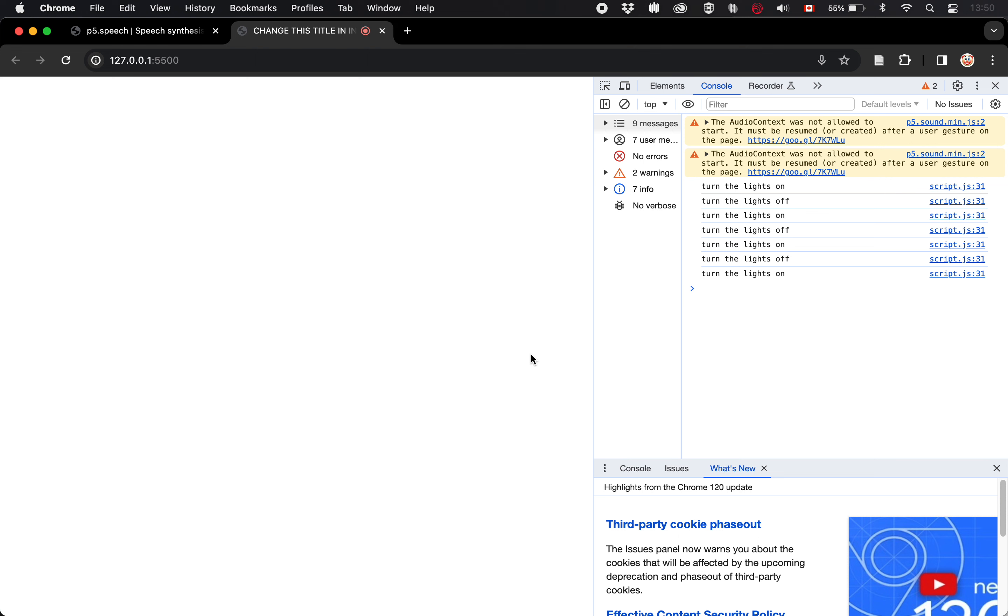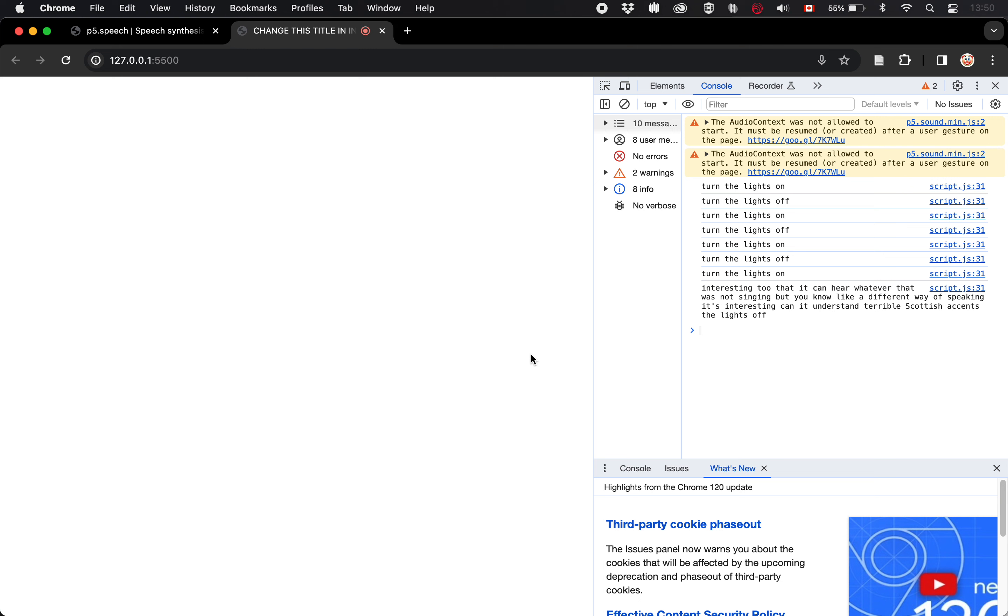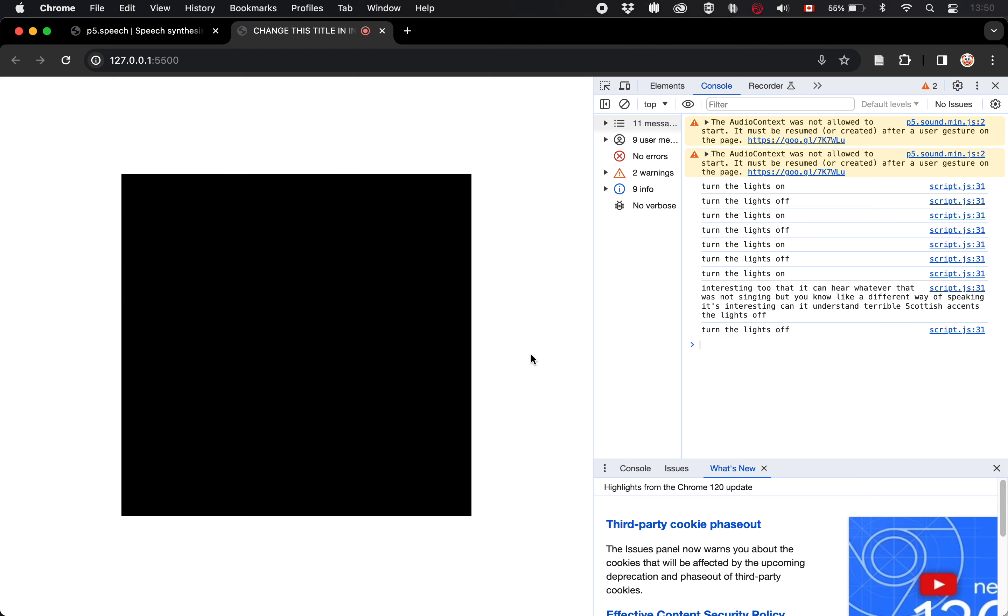Interesting too, that it can hear whatever that was not singing, but you know, like a different way of speaking. It's interesting. Can it understand terrible Scottish accents? Turn the lights off. Turn the lights off. Oh, I did. There you go. So you can get into that if you want to. I'm not sure that I should have, but it's intriguing as well to think about like, what's the range at which it still understands people speaking.